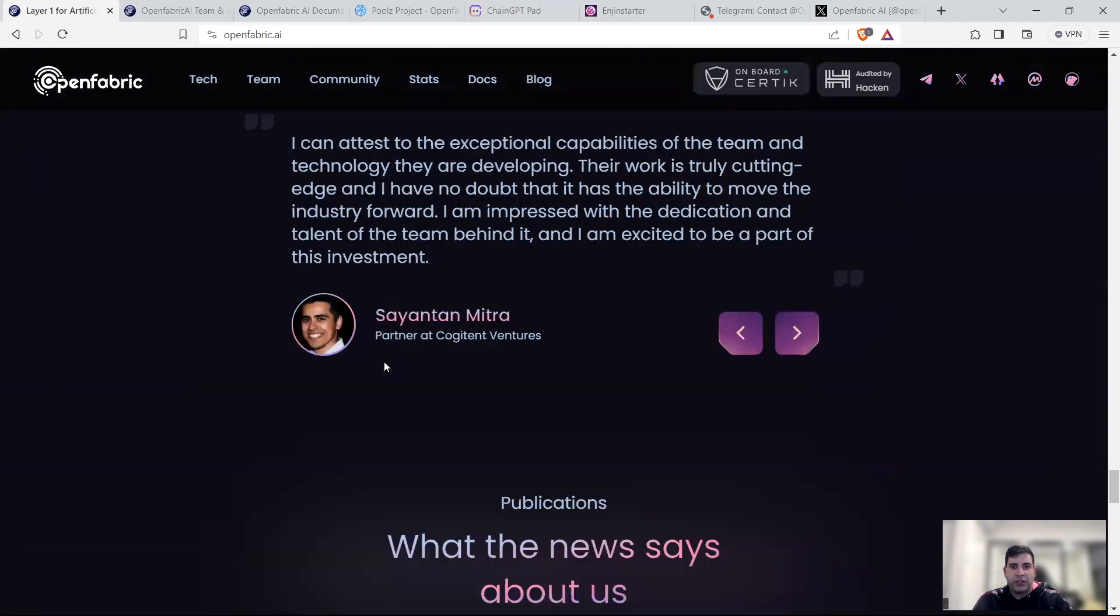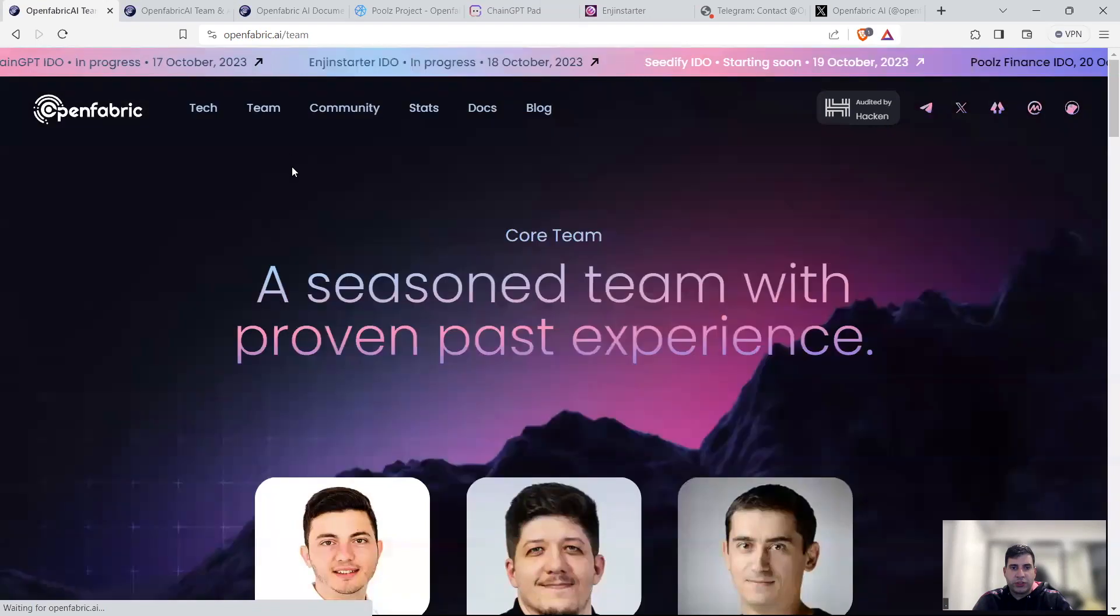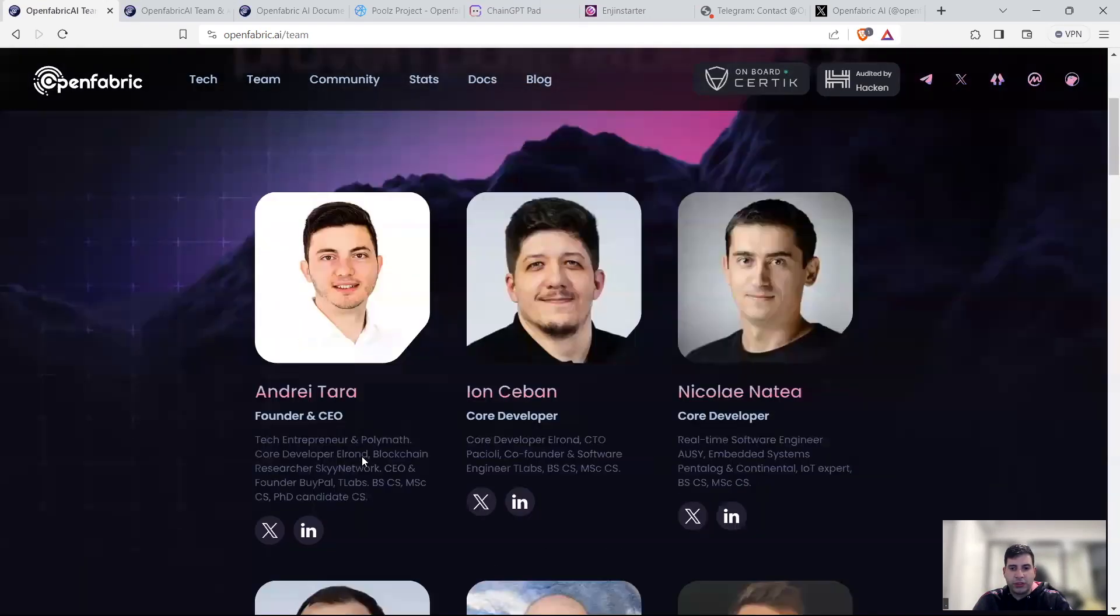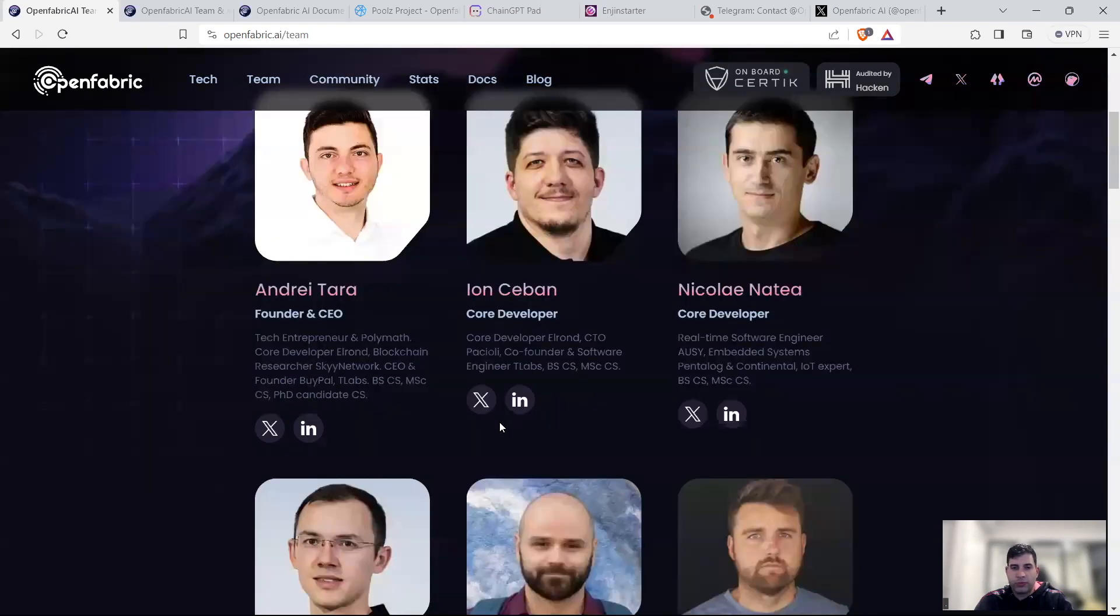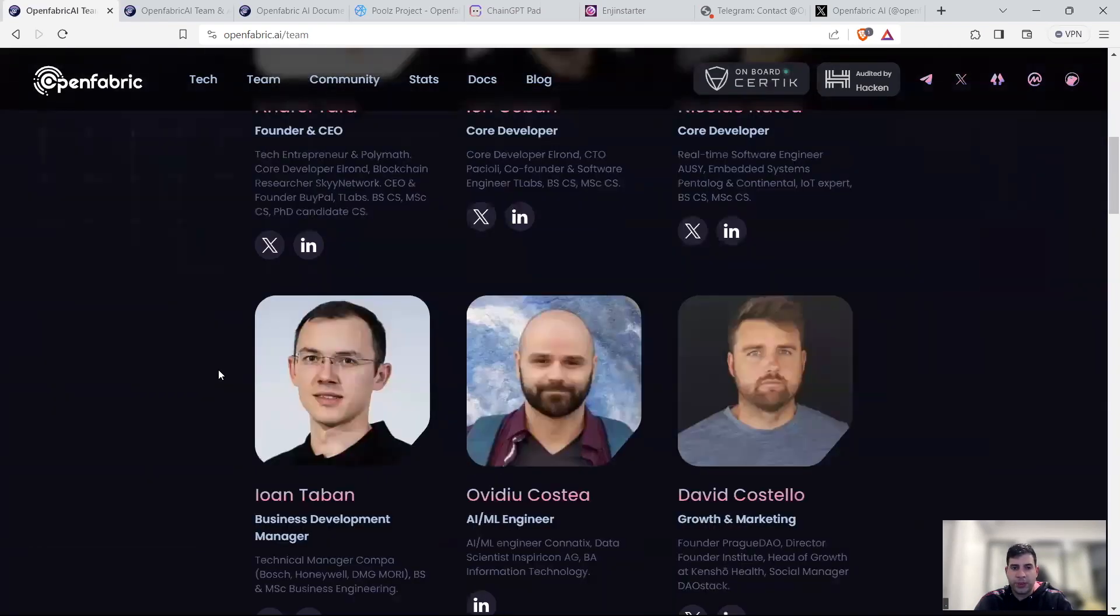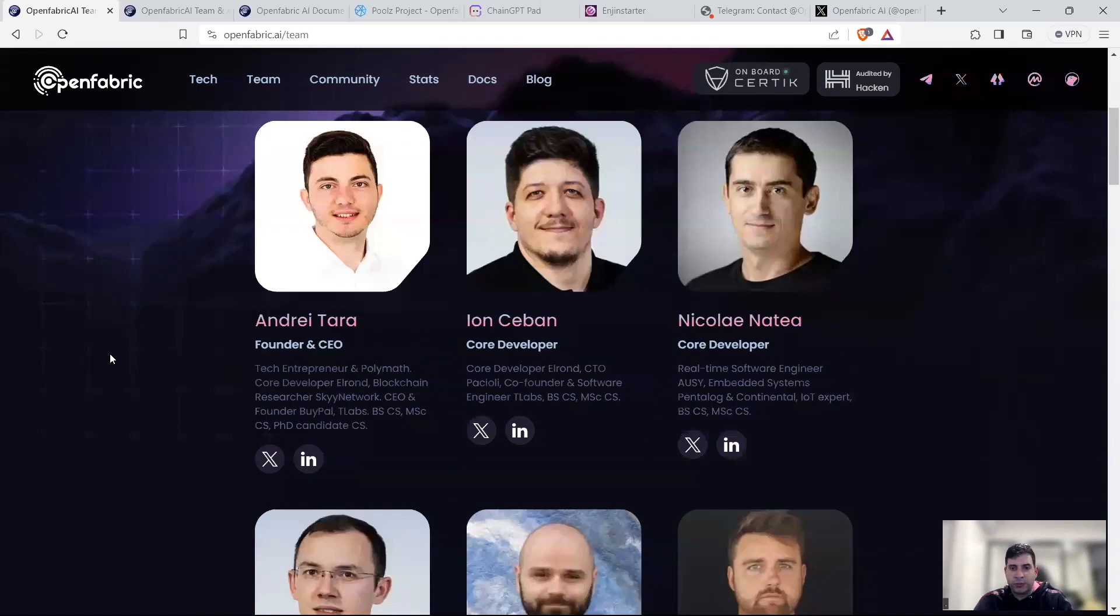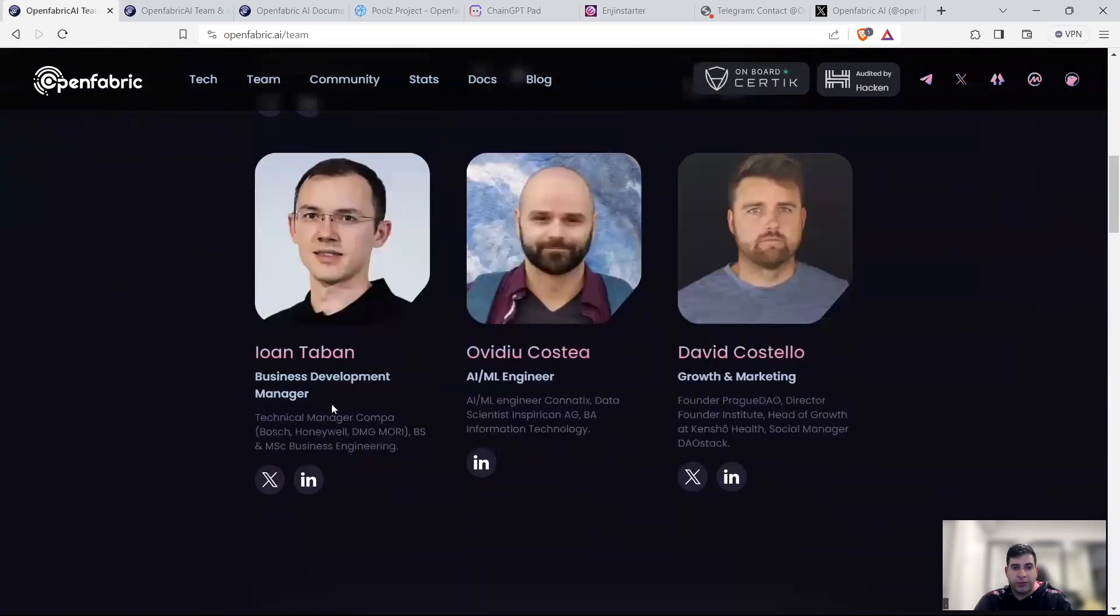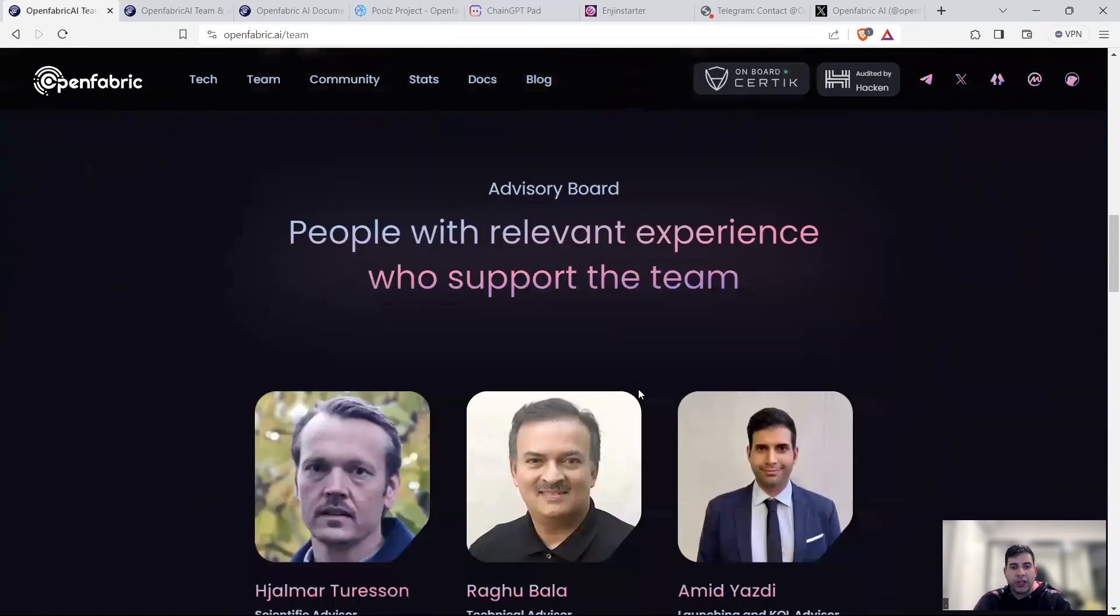On top of that, in terms of team, they have a very strong team. Andrei is the founder of the project and the CEO. He was previously in the PolyMath project and researcher in Skynetwork. And the core development team are software and AI engineers who worked previously on Elrond, which is quite popular, and now known as MultiverseX, one of the top 50 coins. Yohan himself is technology manager and the rest of the team is also very experienced in the field of Web3 as well as AI.